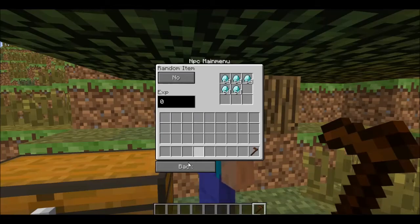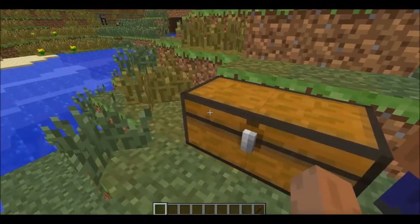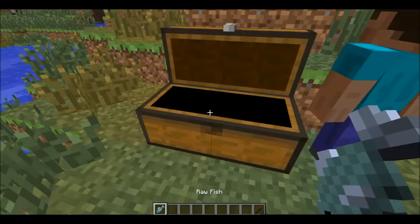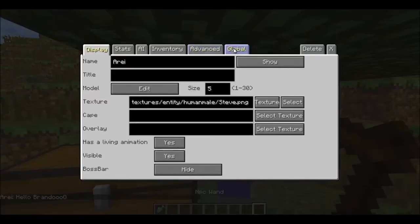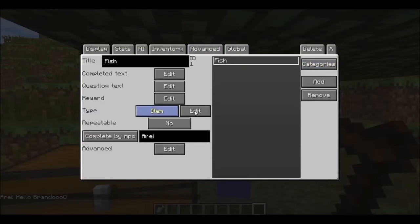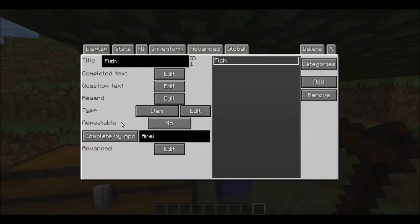Go back, and the top item is for fish. I'm going to take one fish. Go to Quest, Fish, Quest Type, Edit — and this is what you have to give him: raw fish. Now it's set to not repeatable, complete by NPC area, or whatever.